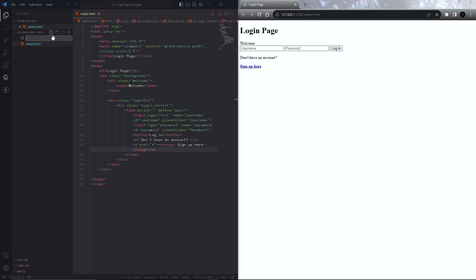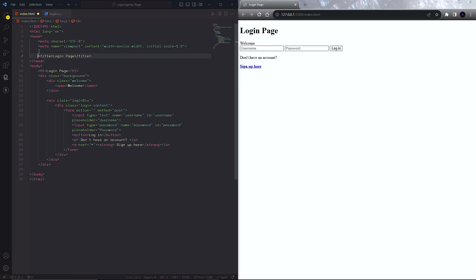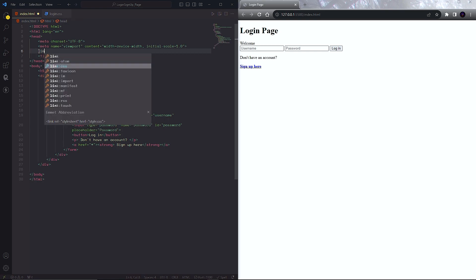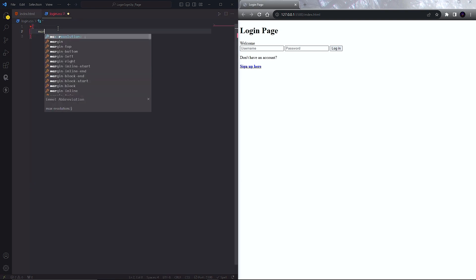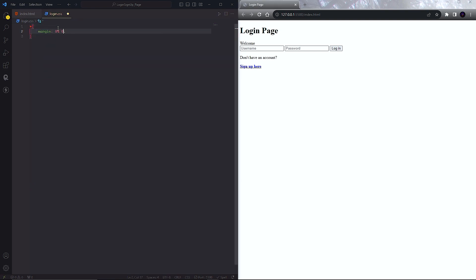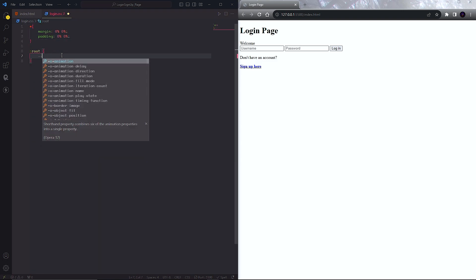Now our basic web page structure is ready. Now we have to design this using CSS. For this, we need to create a CSS file and link that CSS file with the HTML file.